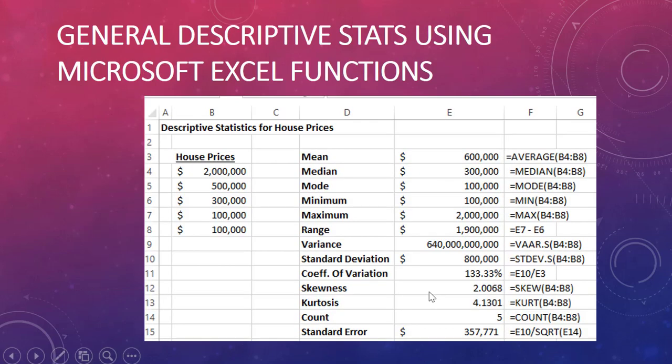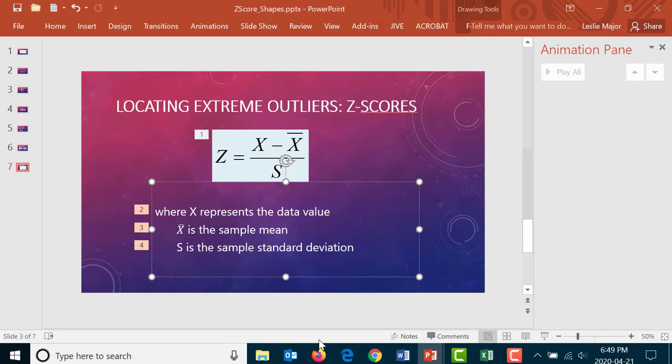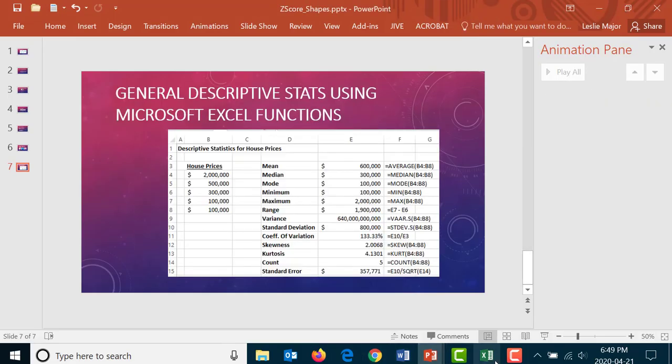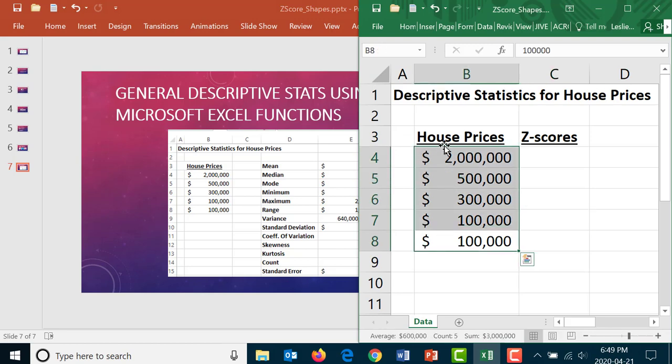To finish this topic let's talk about using the descriptive stats in the analysis tool pack in Excel. Let's say this is our data set. Here is all that descriptive stats can output for us. Let's give this a shot now. Let's pull that up in Excel. Let's say this is our house price data.